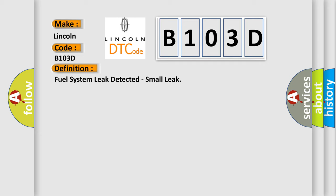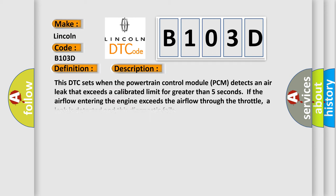And now this is a short description of this DTC code. This DTC sets when the powertrain control module PCM detects an air leak that exceeds a calibrated limit for greater than five seconds. If the airflow entering the engine exceeds the airflow through the throttle, a leak is detected and this diagnostic fails.